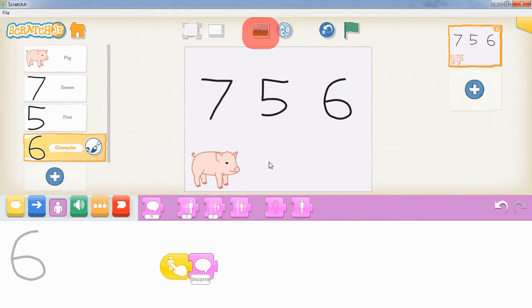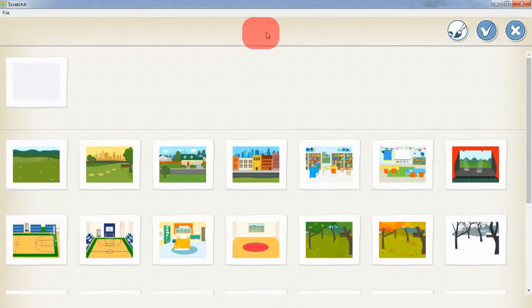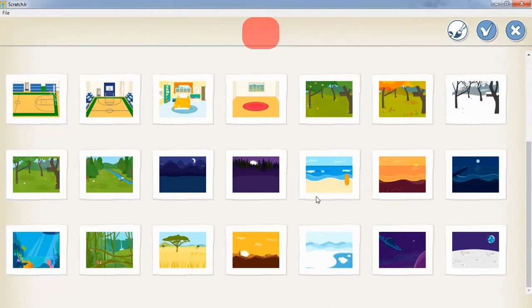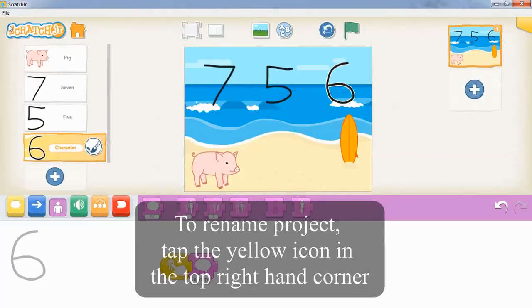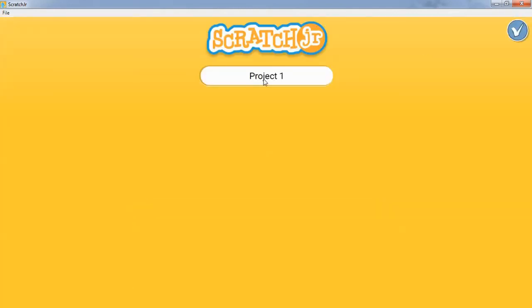For a final finishing touch, you can add a backdrop. And for the last step, you might want to rename your project so that it's easy to remember.